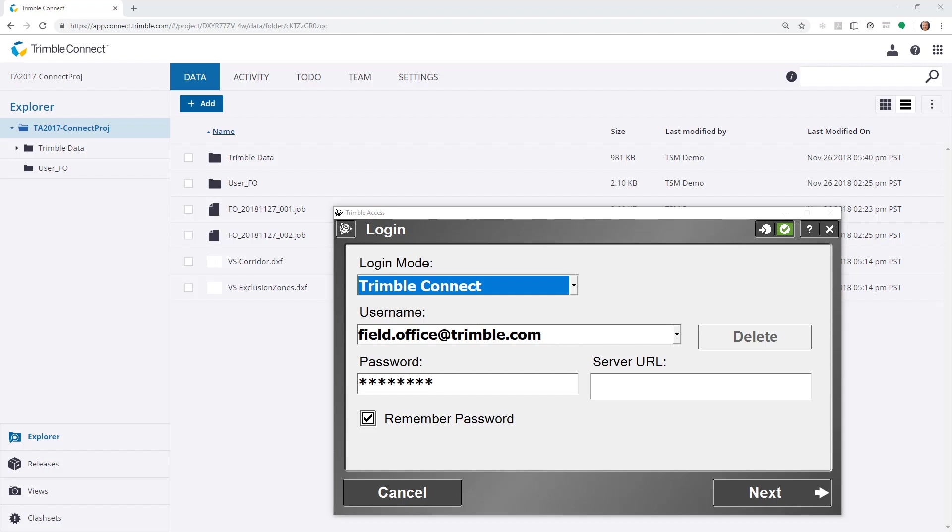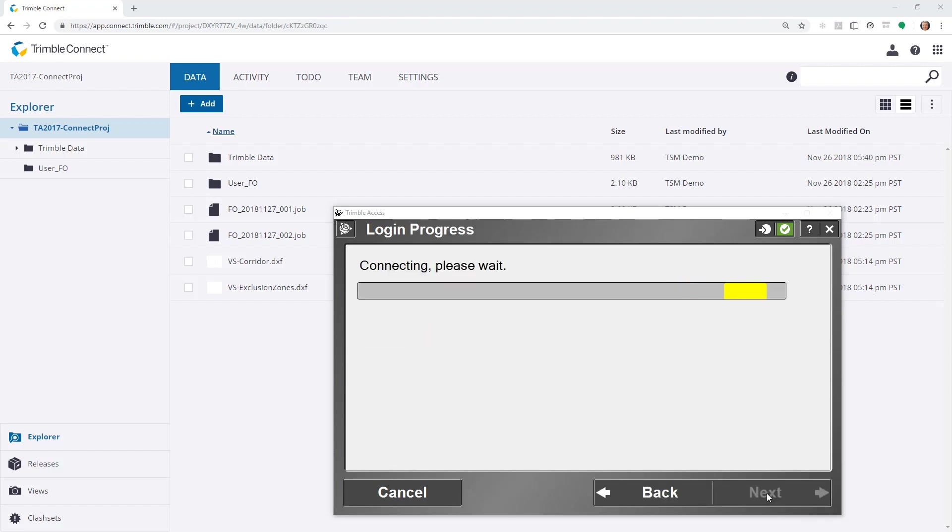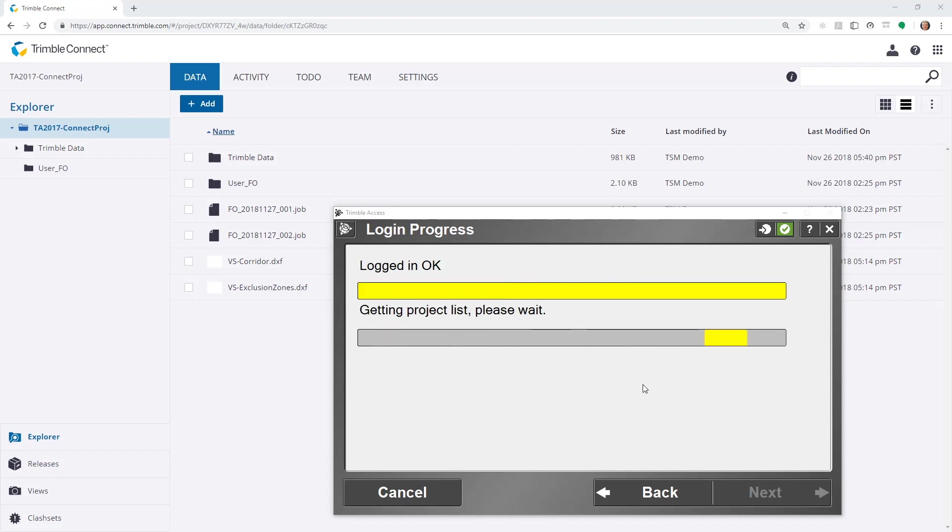I put in my Trimble identity, or Connect account, and password. This will then give me a list of projects which I have been invited to.